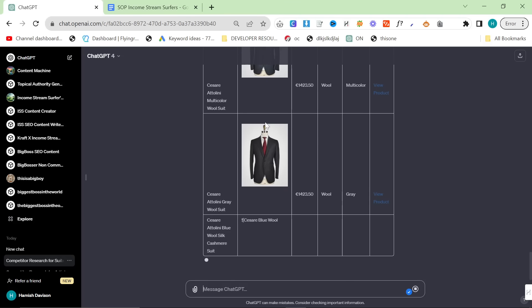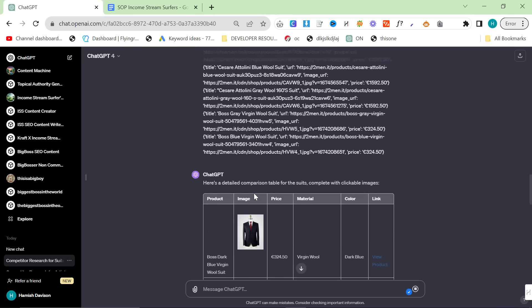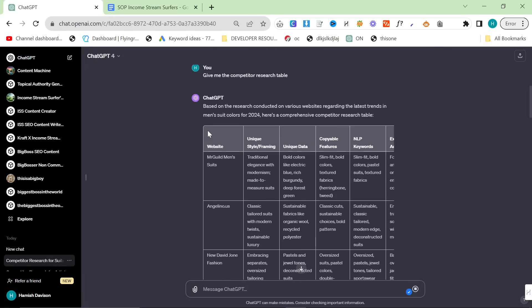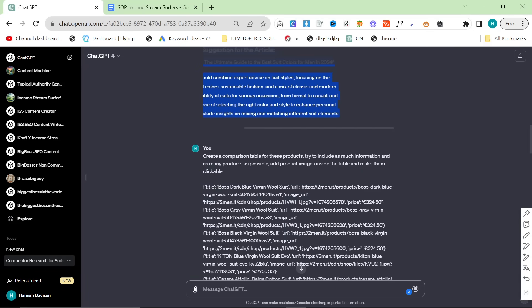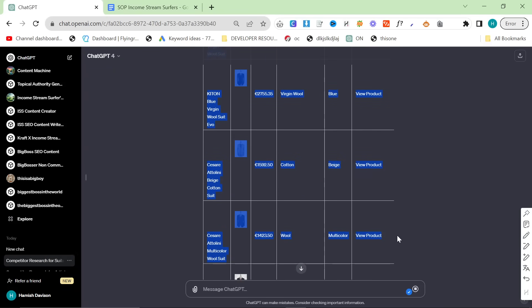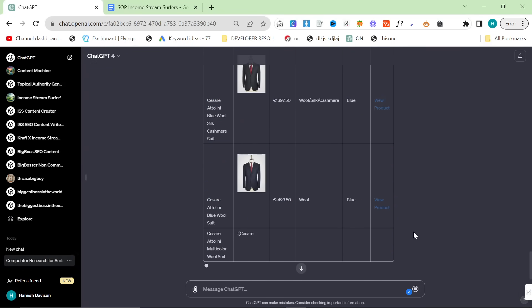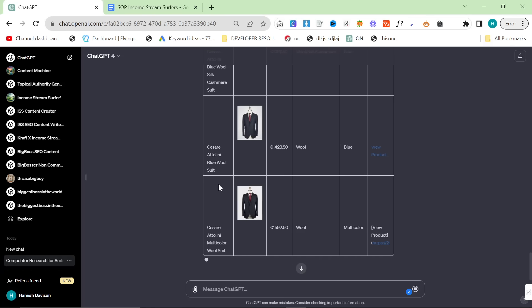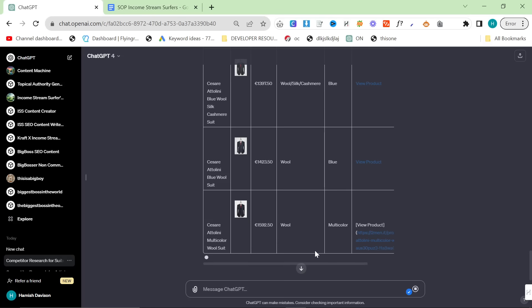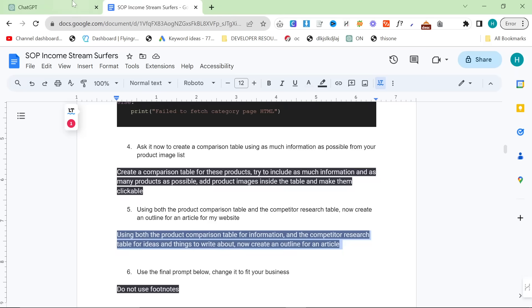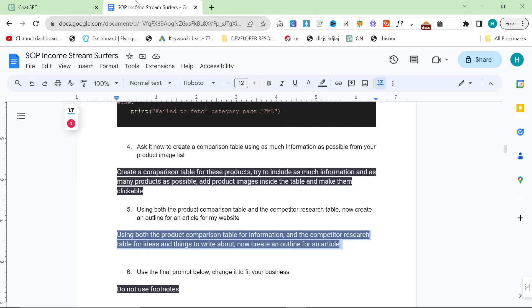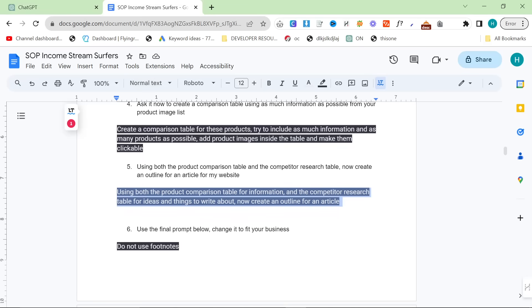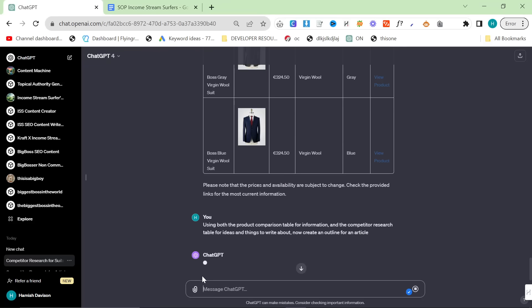Once this is done, we're going to create an outline for an article. The cool thing about creating the outline at this point is that we have all of this SEO information right here. We have all of our product information and brand information. All we need to do is feed it some internal links. It's going to create a really nice article for this specific website. Now we'll use both the product comparison table for information and the competitor research table for ideas and things to write about to create an outline for an article.